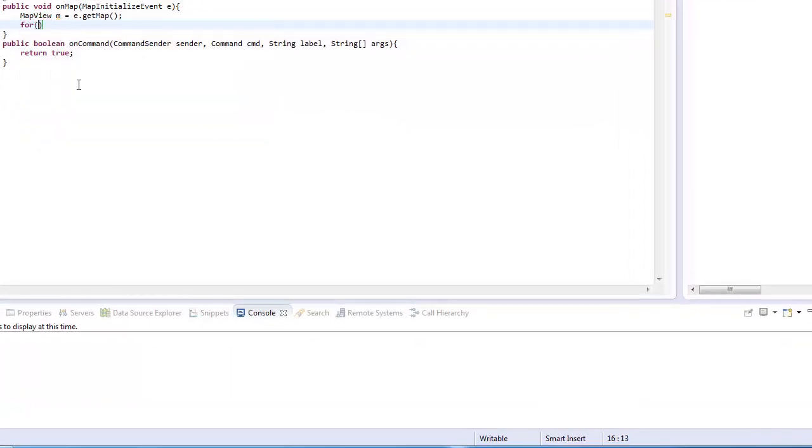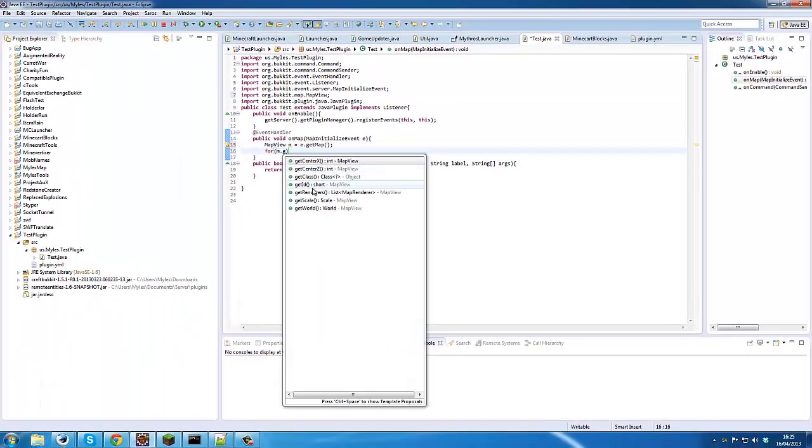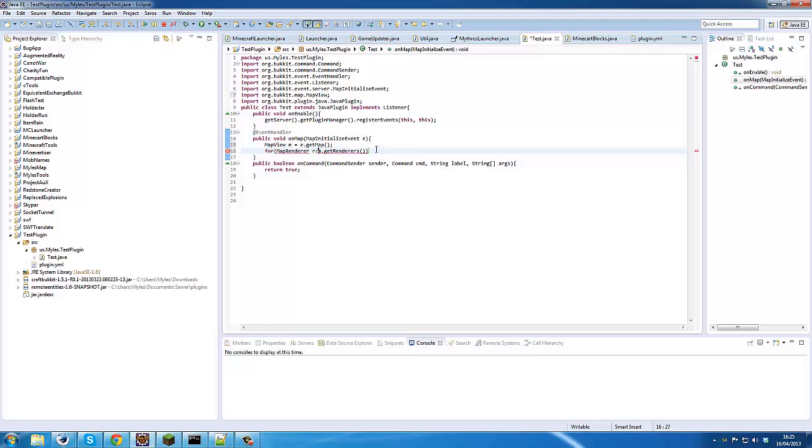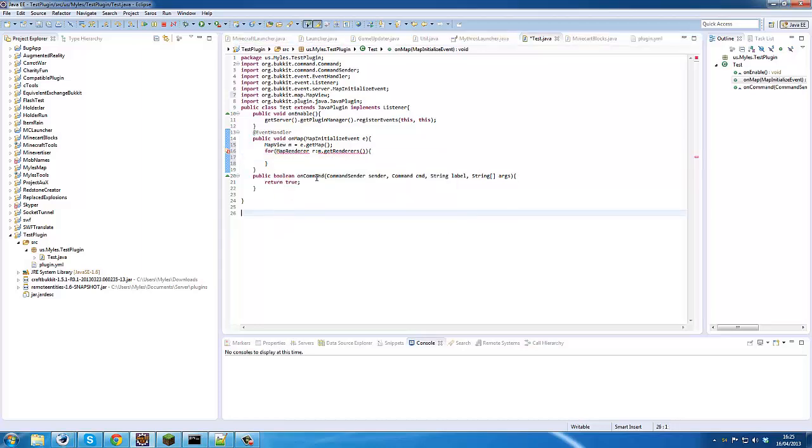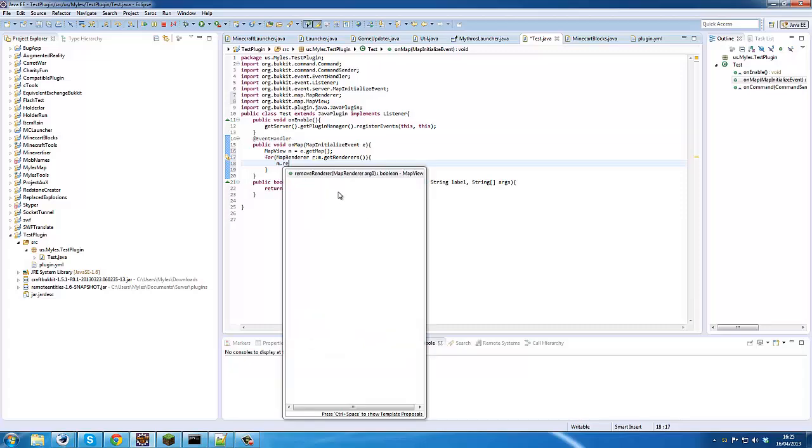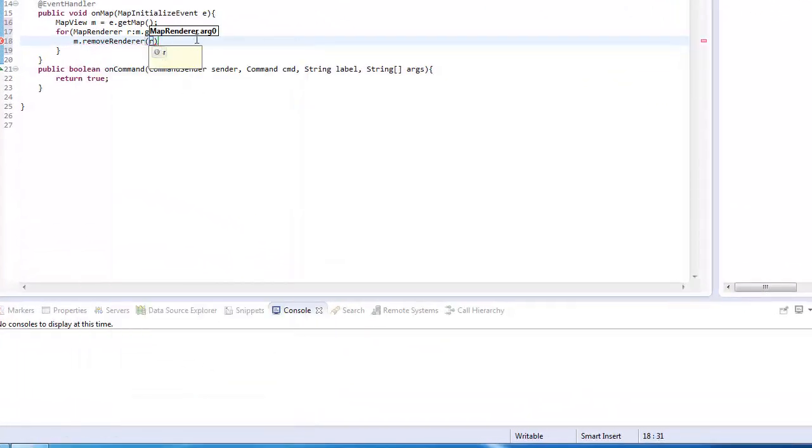So we need to remove the current renderers. For m.getRenderers, and that is mapRenderer r, we need to remove them. So we'll just import this and that will fix errors. Then what we need to do is m.removeRenderer r, and that will remove all the renderers.